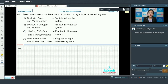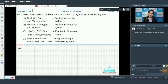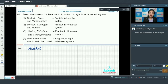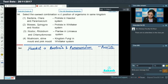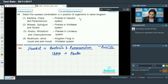Question number 94: select the correct combination with respect to position of organisms in the same kingdom. First, in Haeckel's system: bacteria, Chara, and Paramecium placed in kingdom Protista — incorrect, because according to Haeckel, bacteria and Paramecium are in Protista but Chara is placed in kingdom Plantae.